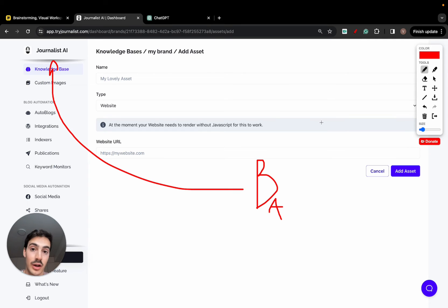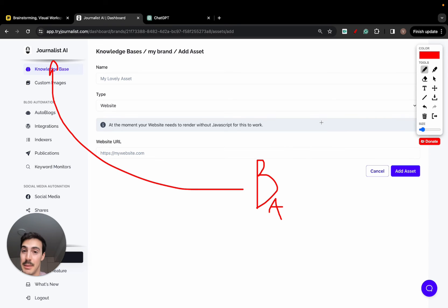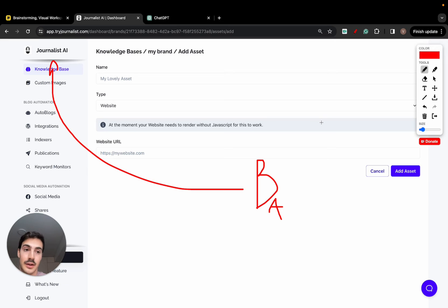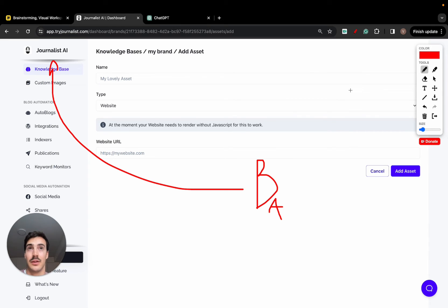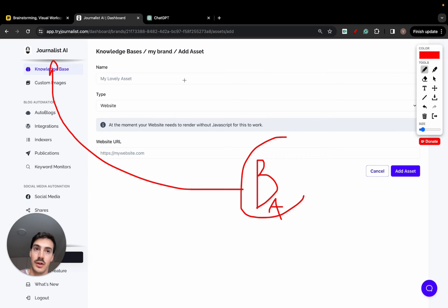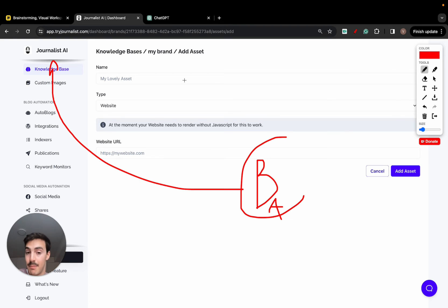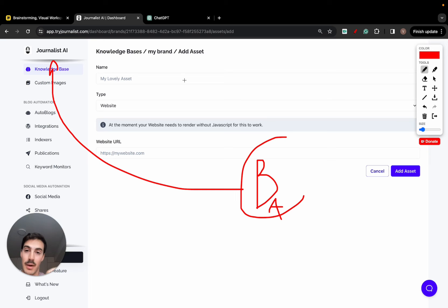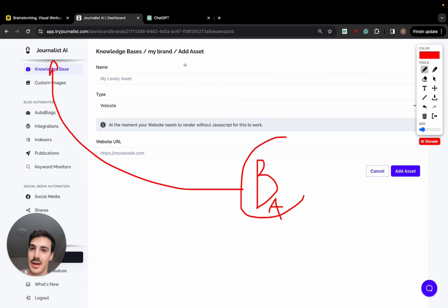For example, if we were Coca-Cola, we would never mention or we avoid mentioning Pepsi or any other competitors in our articles. But for example, if we were another brand that usually speaks about the competition, we need to give this context to the AI so it knows that when writing new articles, because prior assets show that this brand speaks about competitors, new articles also speak about competitors. Hopefully, this makes sense.